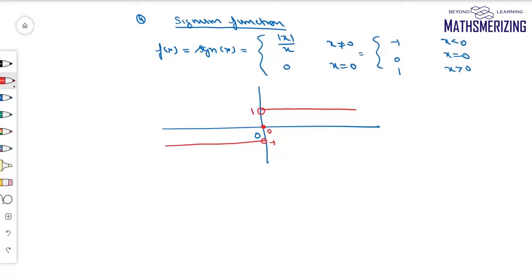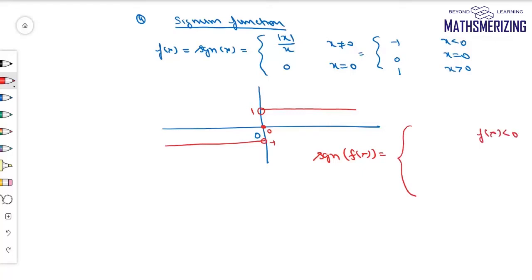There may be questions where signum function is used in composition with another function — signum of f(x). Wherever f(x) < 0, its value is -1; where f(x) = 0, it is 0; and where f(x) > 0, the value is +1.